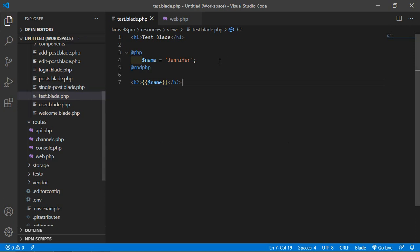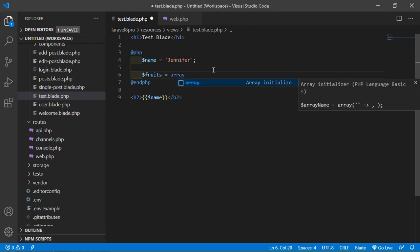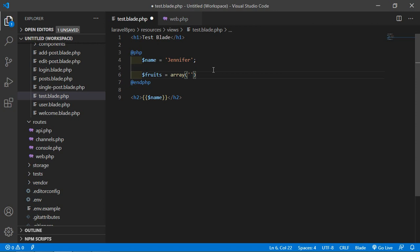Now let's create an array variable. For creating the array variable, write the variable name — let's say $fruits — and assign it an array. Inside this array, pass some elements: mango, apple, banana, and pineapple.